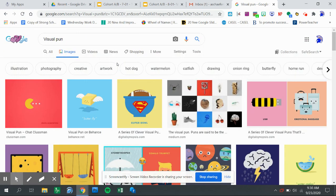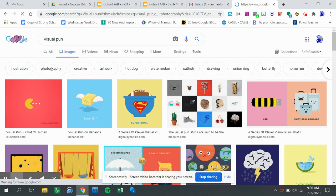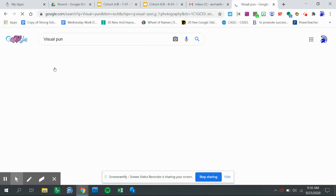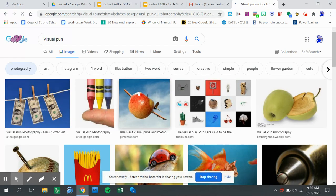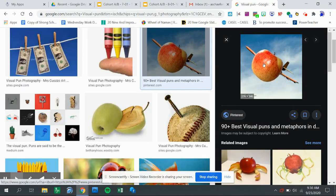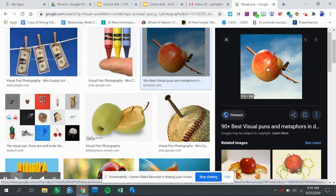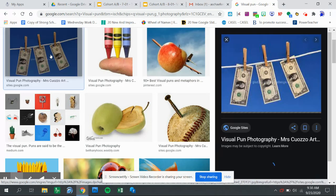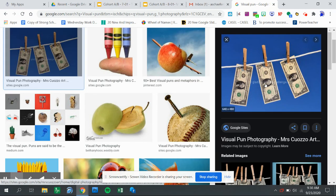Maybe I want more of a photography visual pun, so it's going to change the type. Here's one - this is 'fruit fly.' I think this one is 'money laundering' - money on a laundry line.